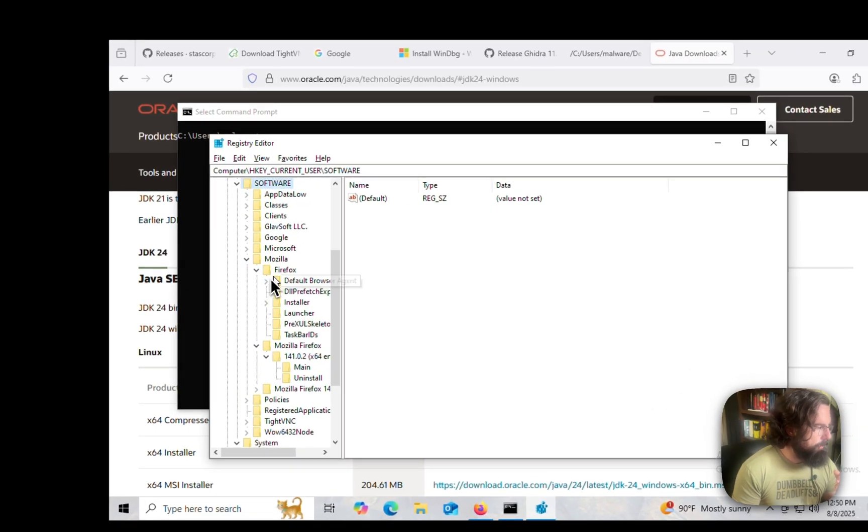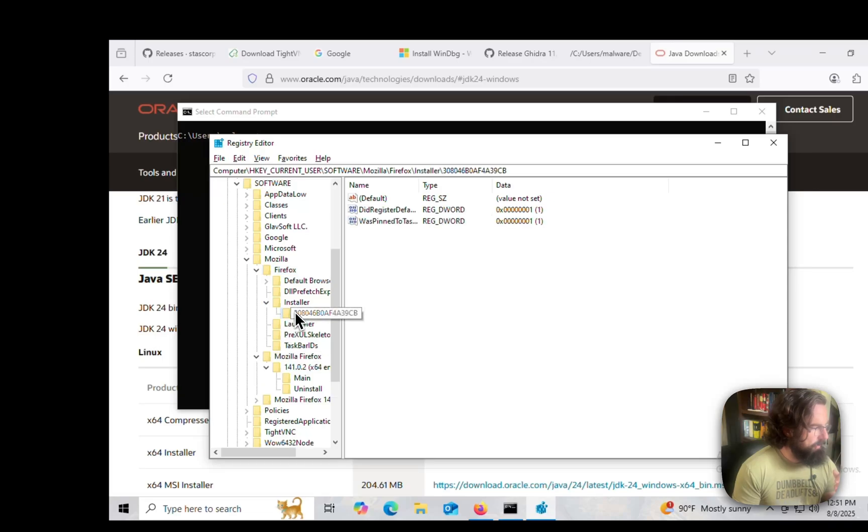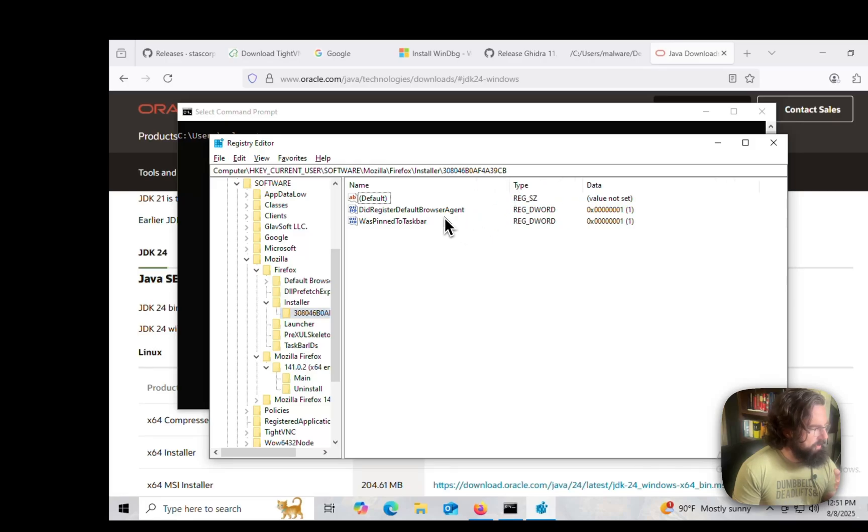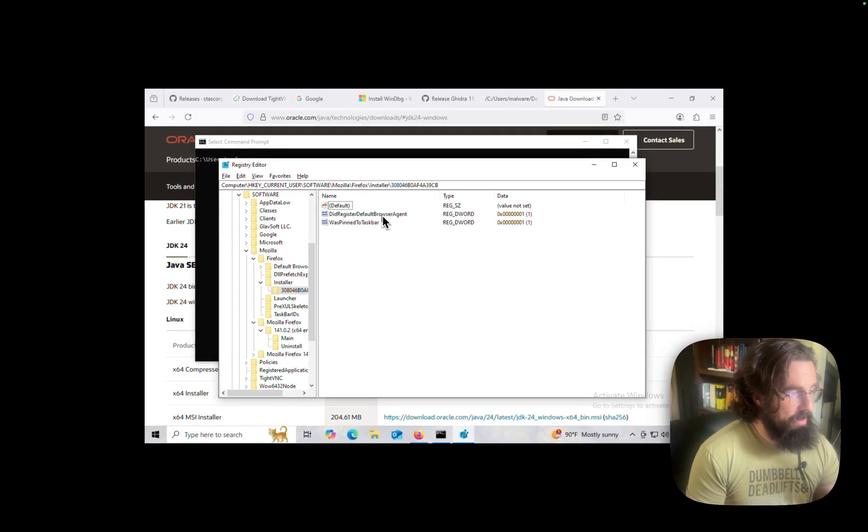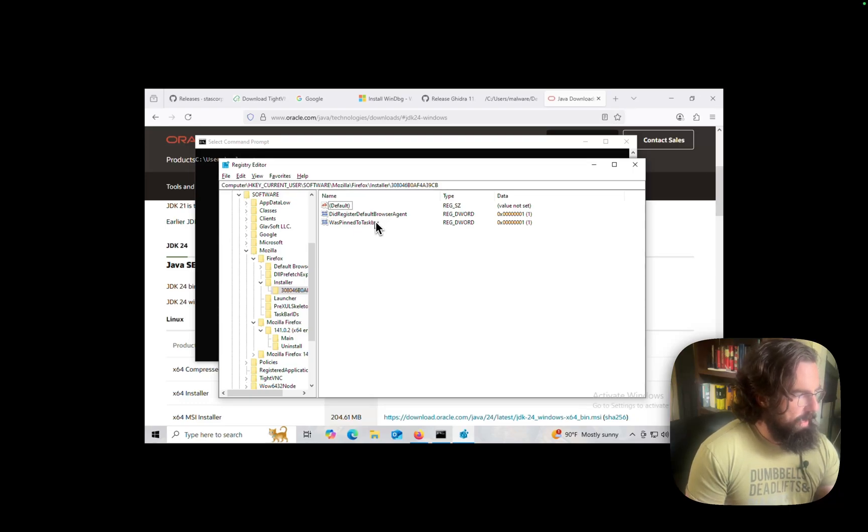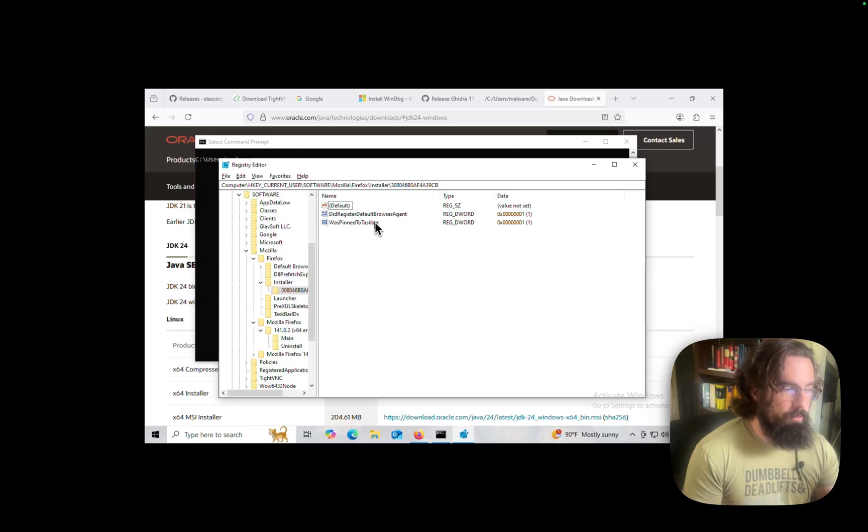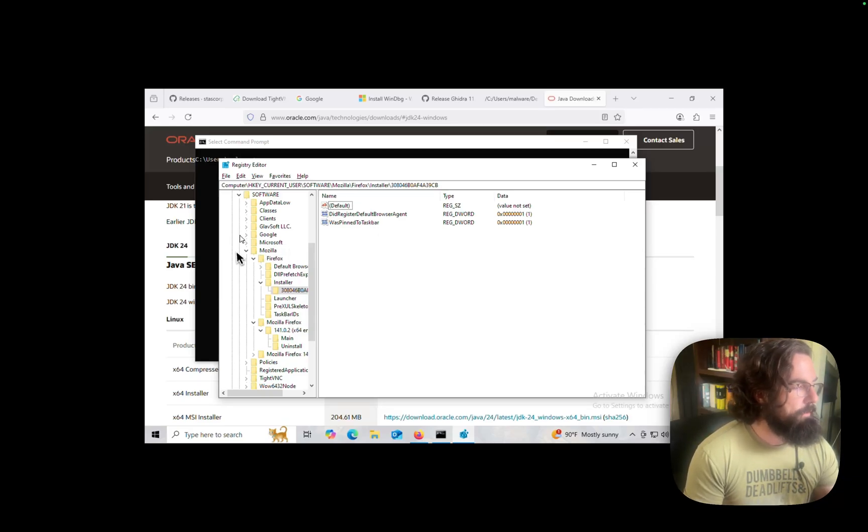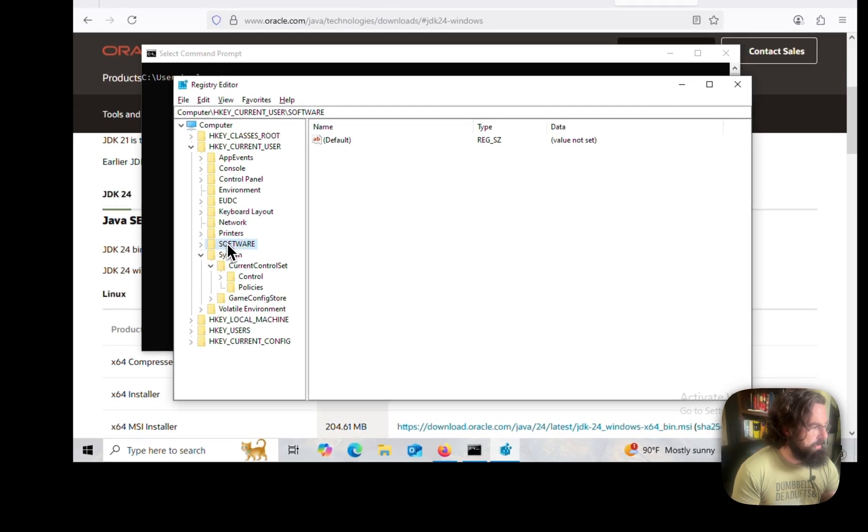If we look in software, there's some really boring stuff in here. We look in Mozilla, Firefox, and then Installer. Looks like it's just got some Booleans like did register default browser agent, so probably saying whether or not Mozilla Firefox is the default browser, and then is pinned to taskbar. Really boring stuff, but you can also find interesting and useful information in there, such as if we look in volatile environment.